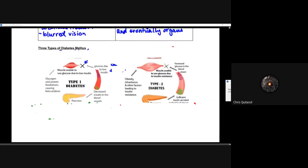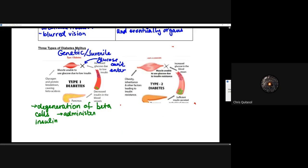There are three types of diabetes mellitus. Type one diabetes is genetic or juvenile. This is the result of some type of genetic disorder or mistranscription/translation of the necessary proteins or structures of those beta cells that are responsible for administering insulin. For whatever reason, those beta cells don't work properly. We see a decrease in insulin in the blood vessels, an increase in glucose due to low insulin, and all those processes follow as a result.